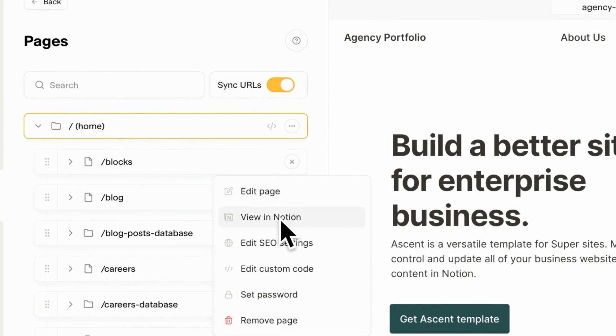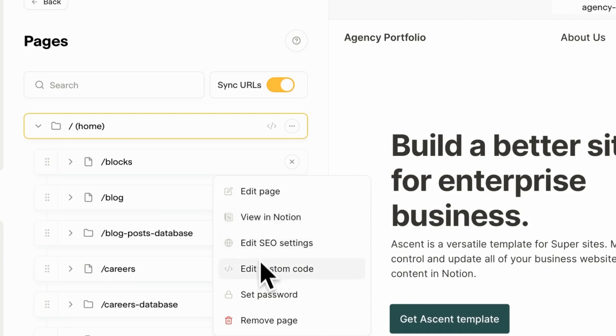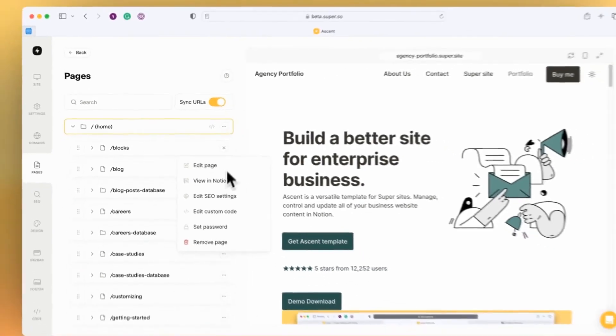You can just quickly jump to that page within Notion, which is really handy if you need to edit the content on the page, as well as editing the SEO settings and any custom code that's applied at the page level, as well as applying a password.